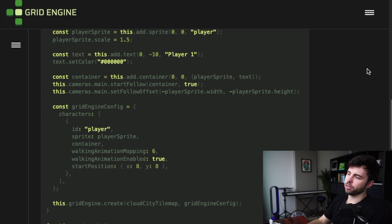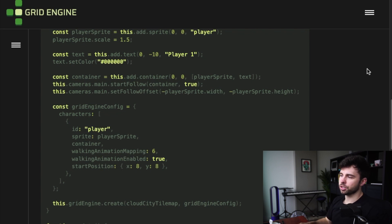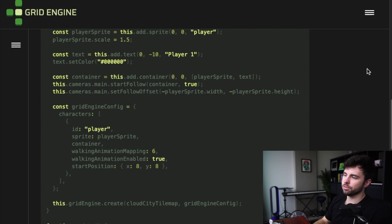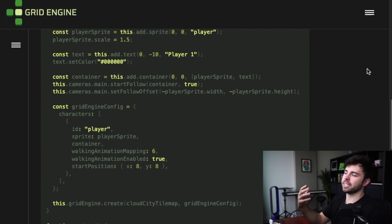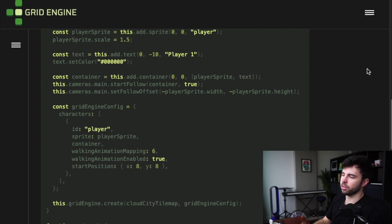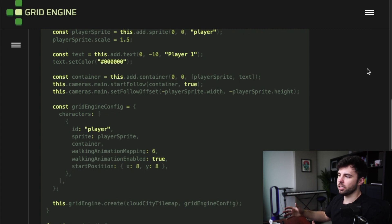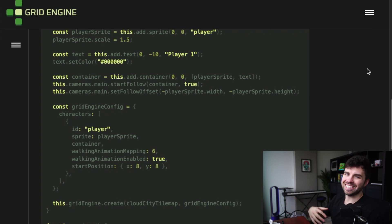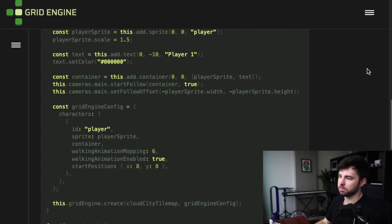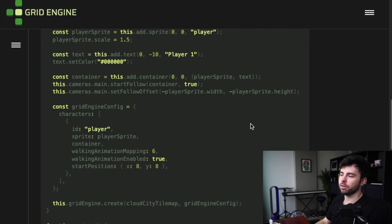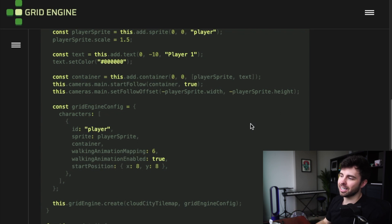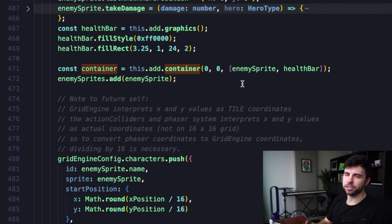We can create a variable using a utility function on the scene object itself. We do this saying this.add.container and then passing in an x and a y coordinate value and a dependency array, which takes the children that you would like to nest inside of this container object. And then we pass that container object into the character object on our array of characters inside of our grid engine config.